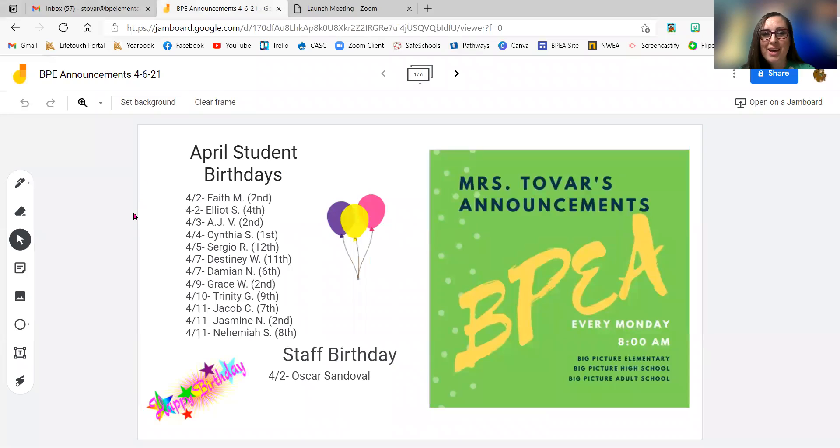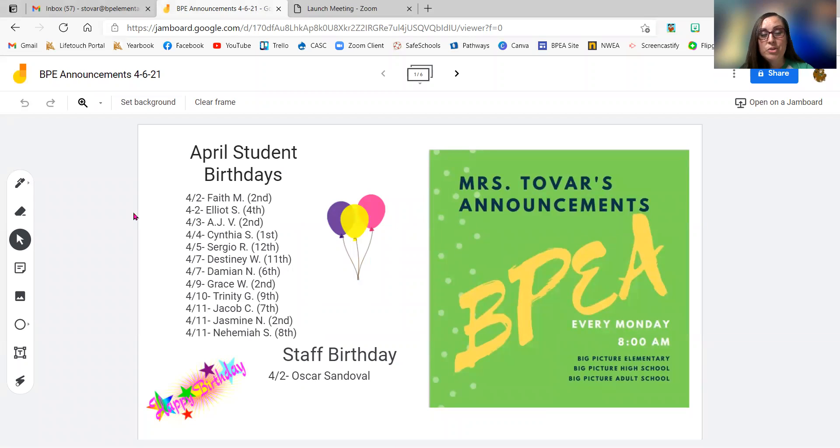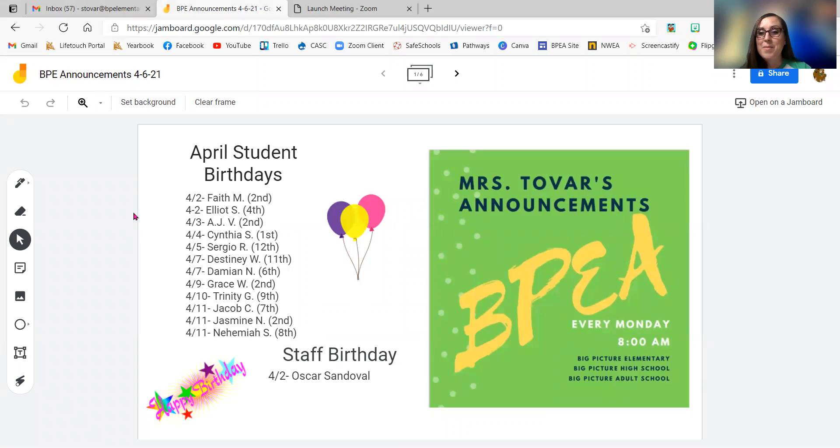Let's start with our birthdays. Let me share those with you right now. We have a lot of birthdays this week. Starting with the second, we have Faith M. in second grade and Elliot S. in fourth grade.